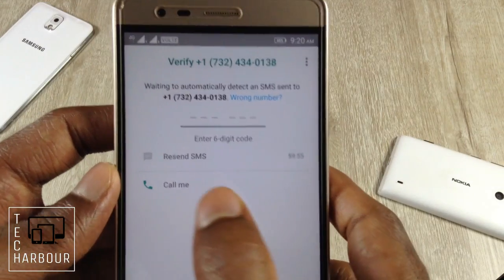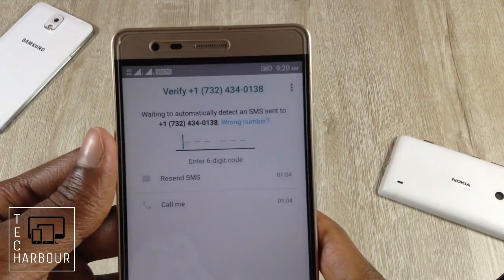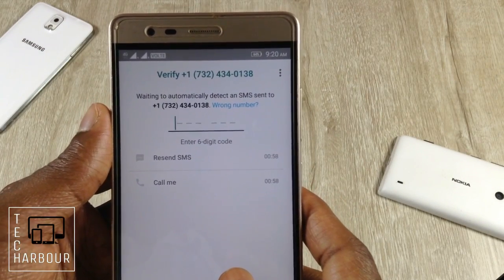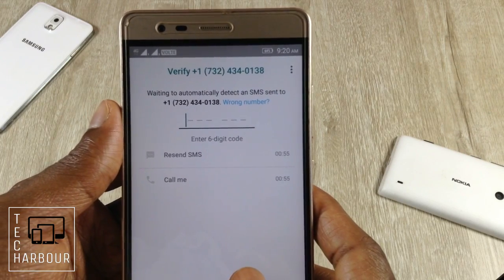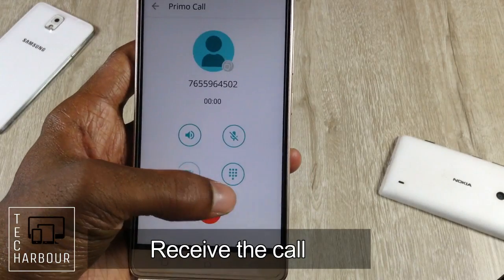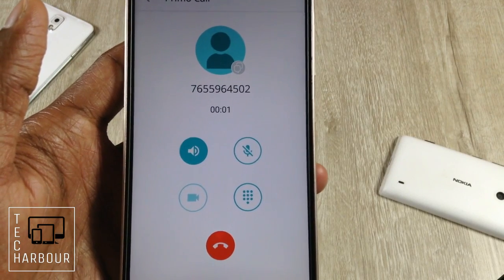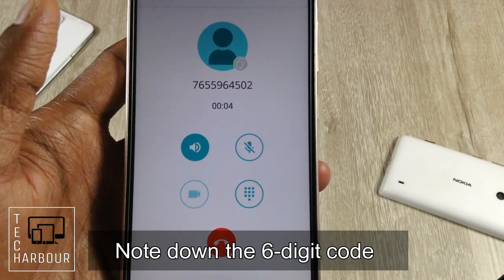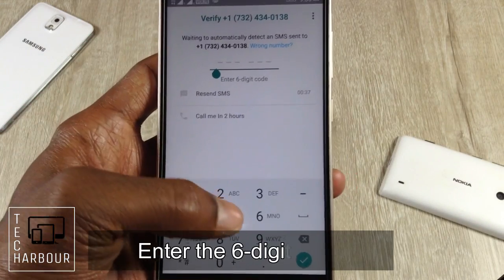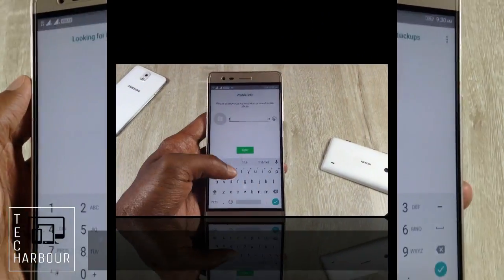It's showing that it could not send the SMS, so click on the 'Call Me' option. It's now showing 'Waiting to automatically detect an SMS sent to the below number'. I got a call from Primo — the verification code is six zero nine seven three six. I now have the six-digit number, so type it in. It's done.